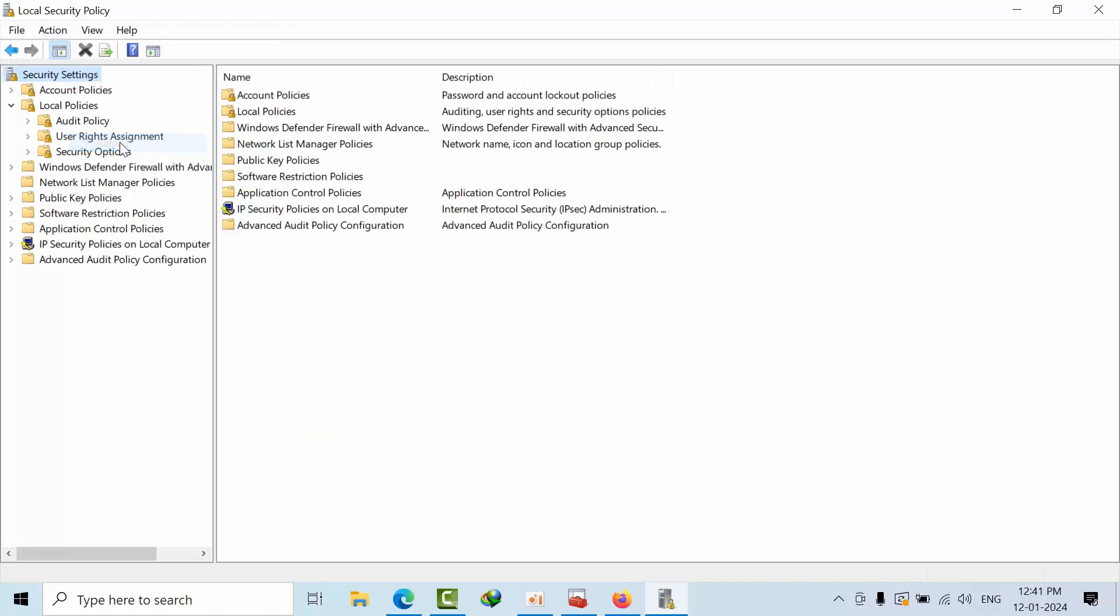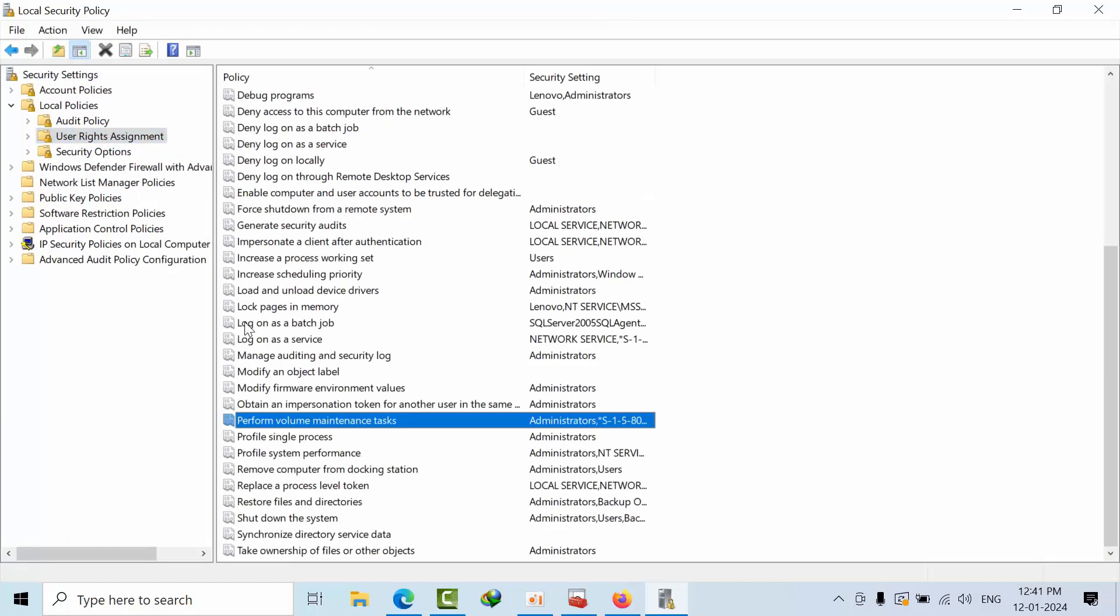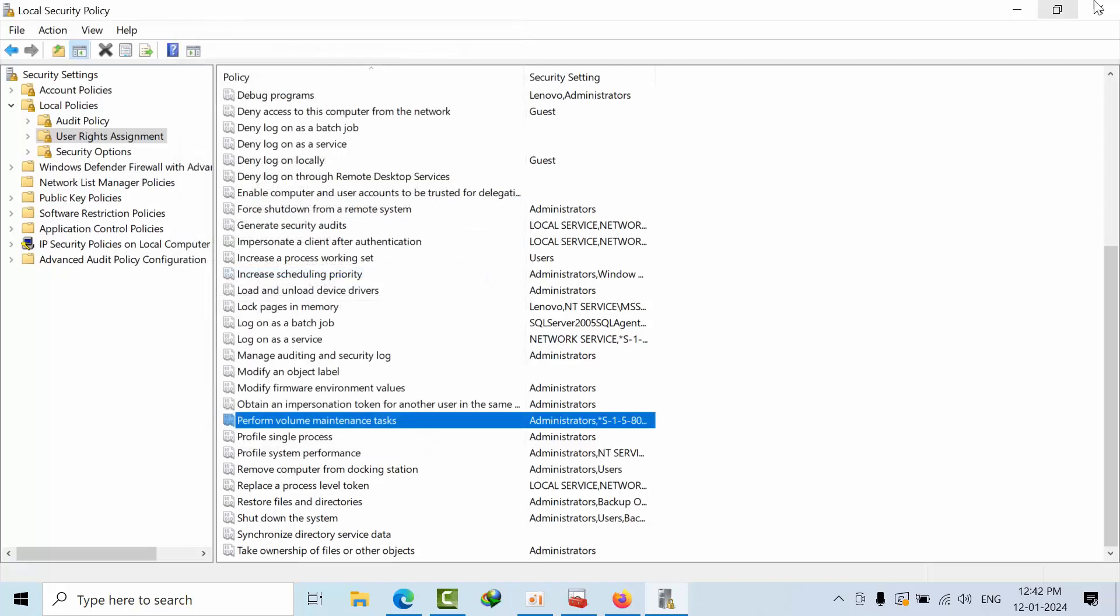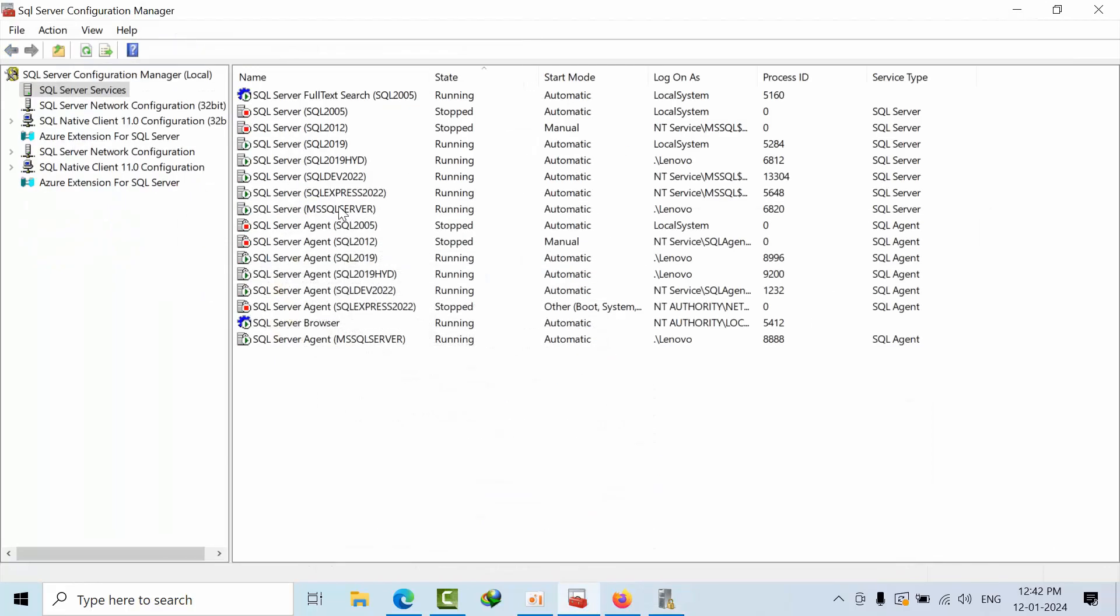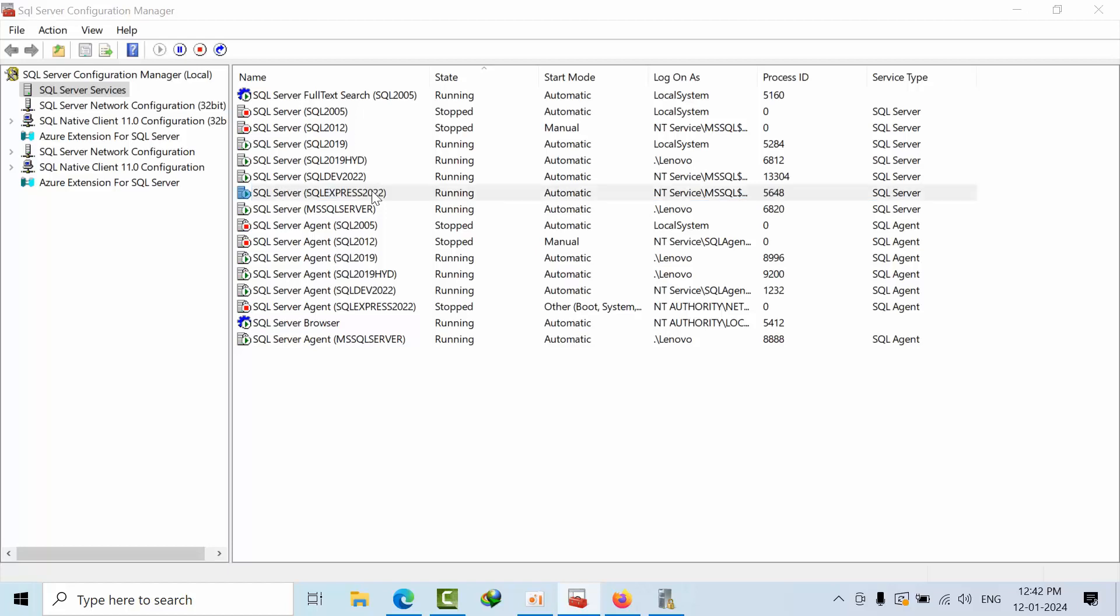Yeah it is reloaded. Just again go to perform volume maintenance task, click on that administrative privileges. See now NT Service, that service account, should be get added into this perform volume maintenance task properties. This is how we can confirm that the instant file enable option was successfully enabled.